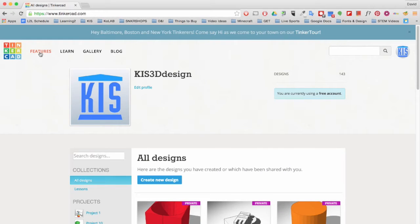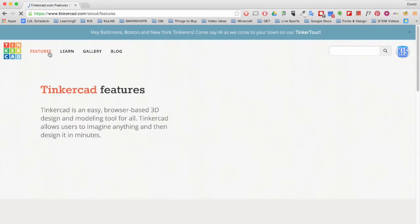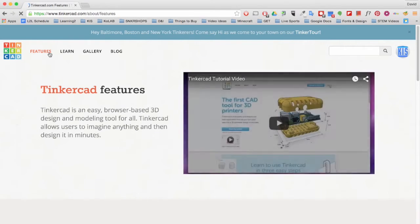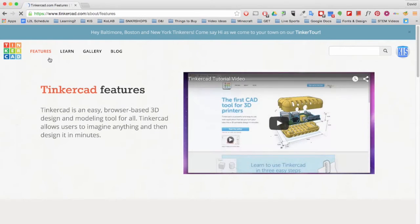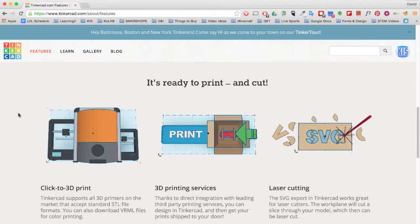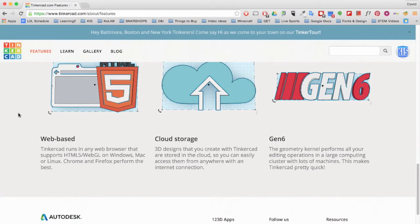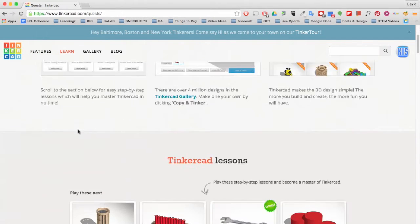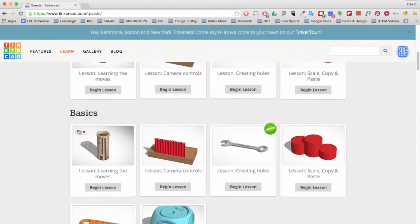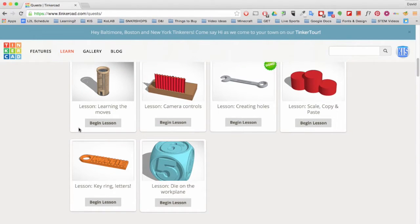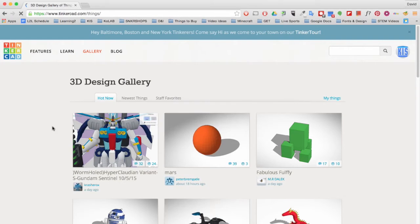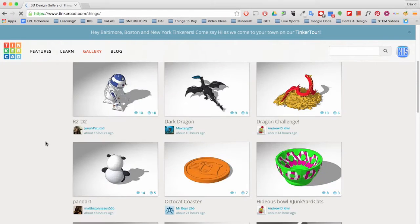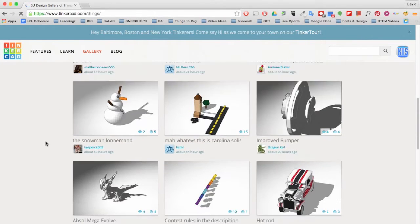In the menu bar, you will find Features, a page where you can find a short tutorial of how to use the software and some of its features. The Learn page provides step-by-step lessons that will help you to master the software. The Gallery page showcases 3D designs from other Tinkercad users.